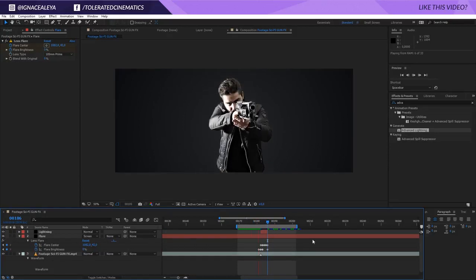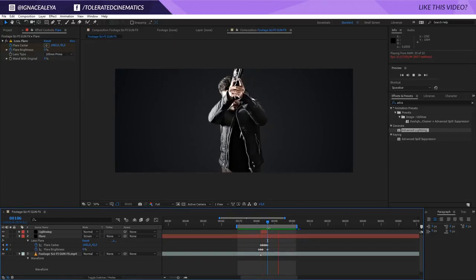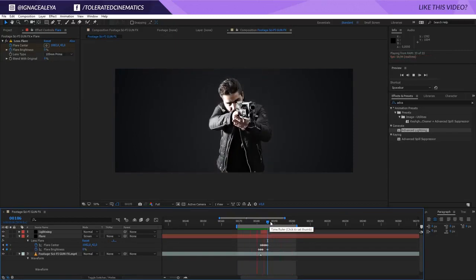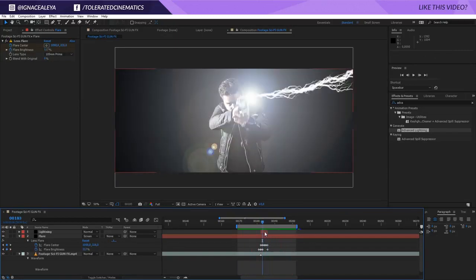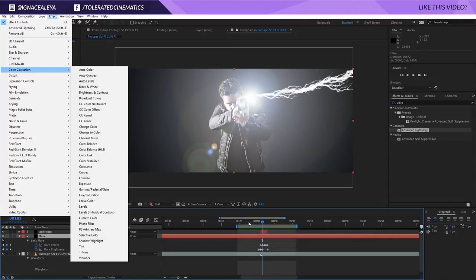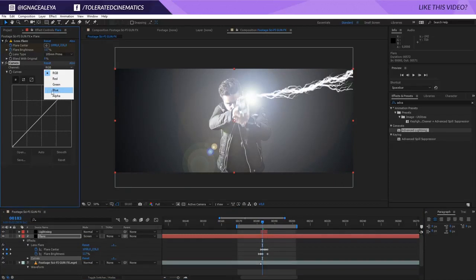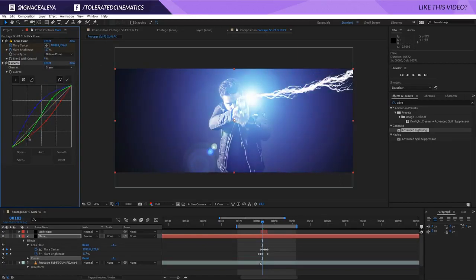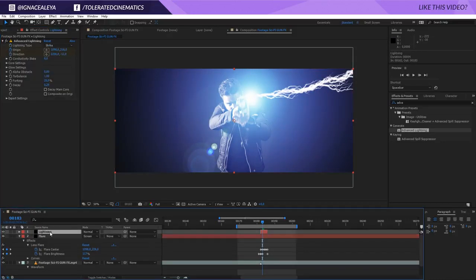Combining the lightning with the lens flare gives something that looks very cool. Now you want to give it some color, so click on the lens flare layer and add Effect, Color Correction, Curves. Go to the blue channel and increase the blue color, then go to the red channel and reduce the red so we get a more cyan look. Go into the greens and add an S-curve for more contrast. Copy these curves — currently not pasting them on the lightning because there's no glow yet, and glow is going to add up to the color.